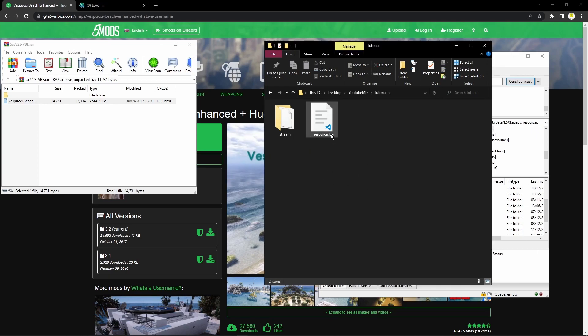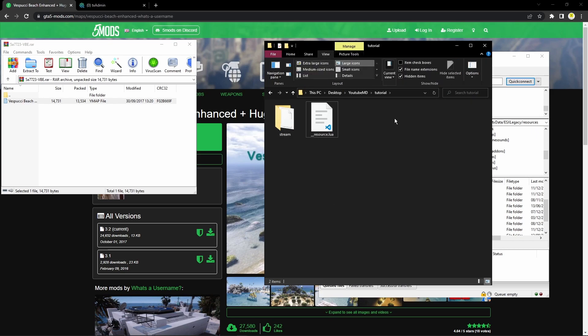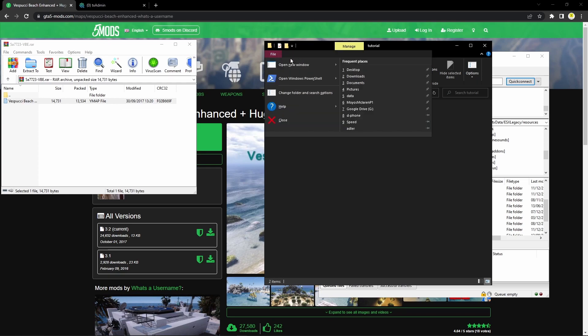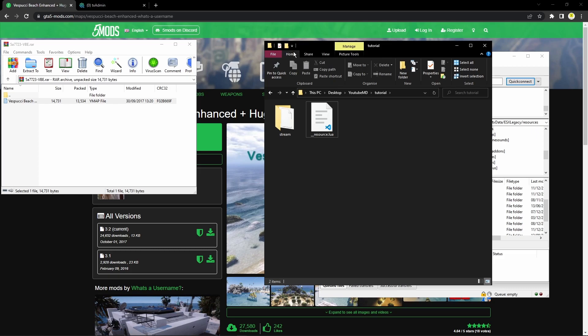Most of you probably won't be able to change that to .lua because you won't see the extension name. What you want to do is head up to View and tick 'Hidden items' and 'File name extensions'. Once you've done that, you'll be able to change the name. Make sure you change the format as well.